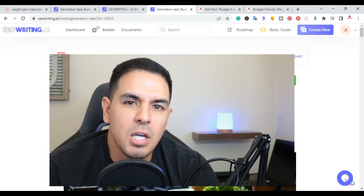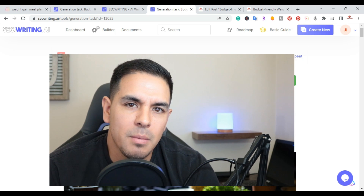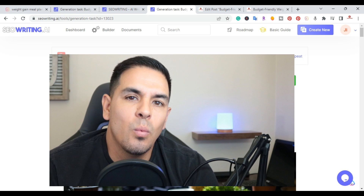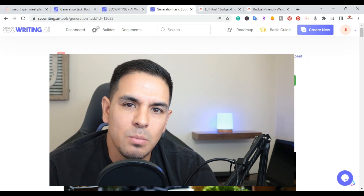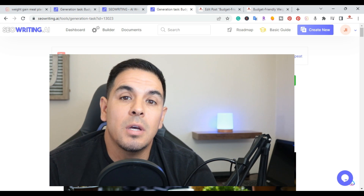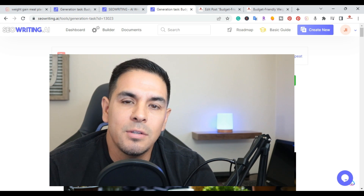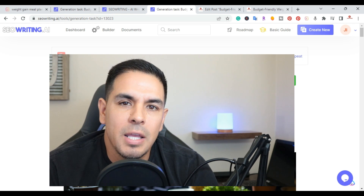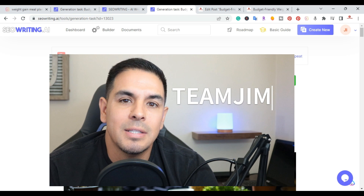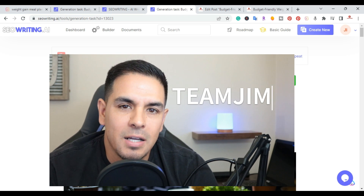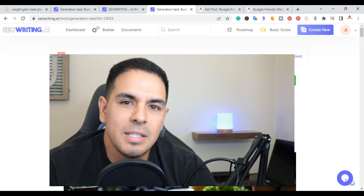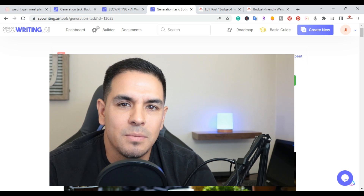There you have it — the one-click SEO optimized blog post generator from SEOWriting.ai. If you enjoyed this video, please hit like and subscribe. I'll put a link in the description if you want to try the tool. If you sign up, use discount code 'TEAMJIM' for 25% off. Thanks for watching — if you have any questions leave them in the comments and I'll answer them.